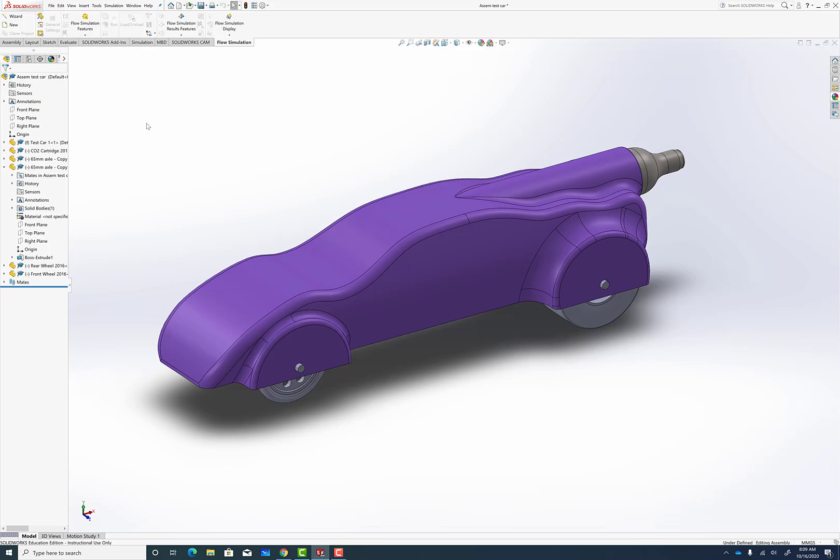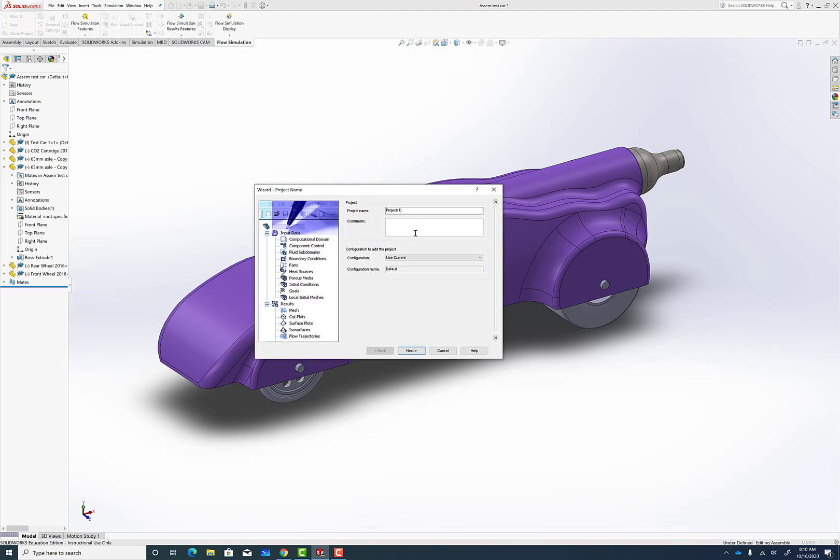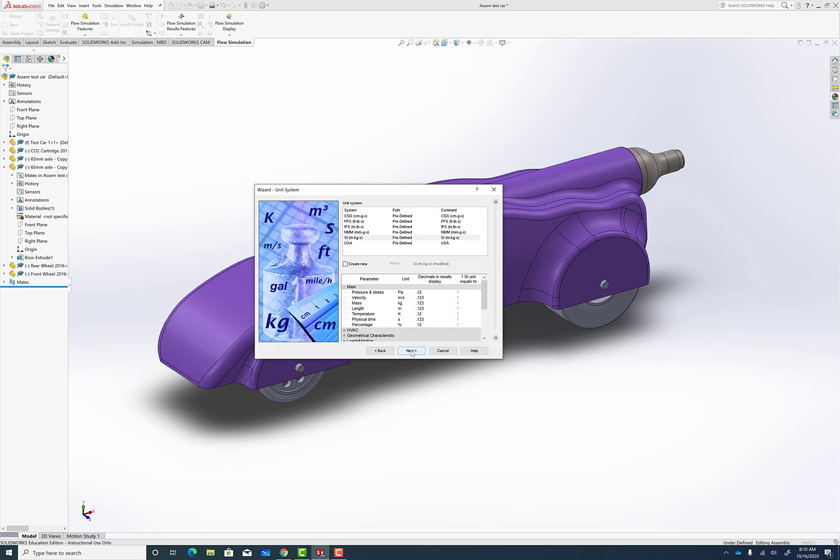Once you have that set up and you have your car, your full assembly on your screen, you can start with the wizard. We're going to call it Flow Test 1 in my case, and we'll go on to Next.